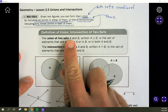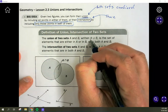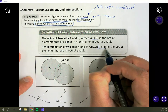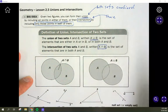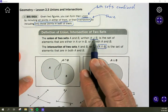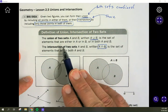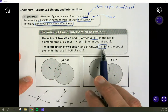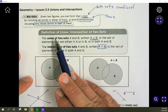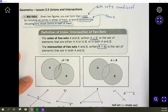The union of two sets, A and B, is written like a U shape. The intersection is written like a U flipped upside down. The easiest way to remember it: union looks like the letter U, and the intersection symbol is flipped upside down. If you remember that, you can keep those straight.